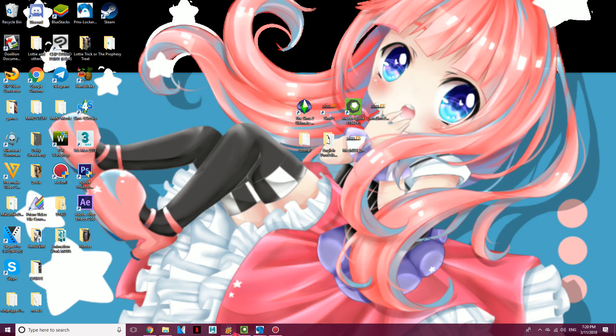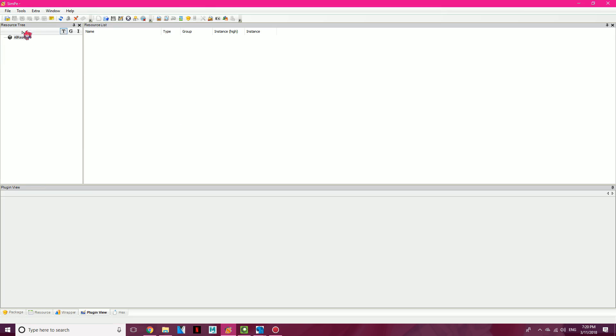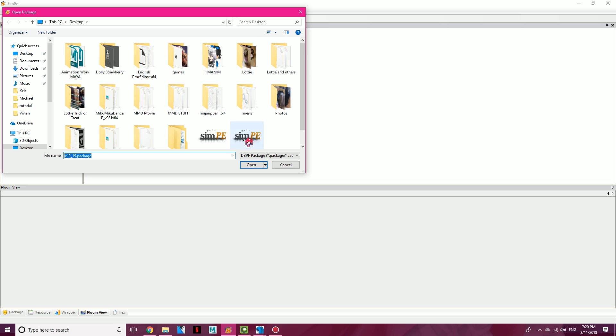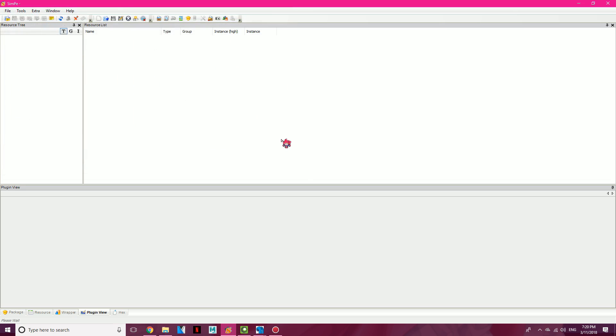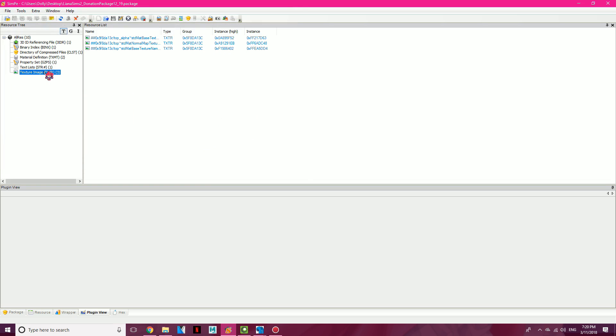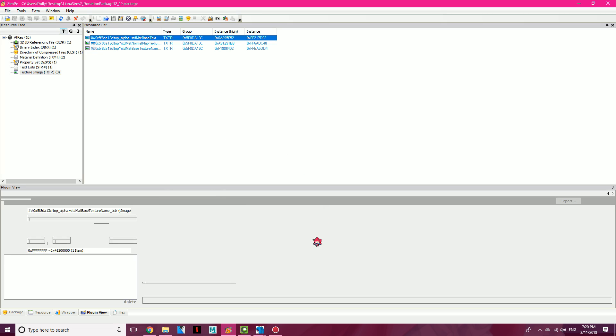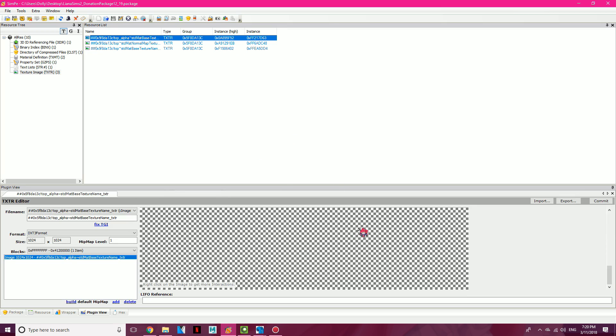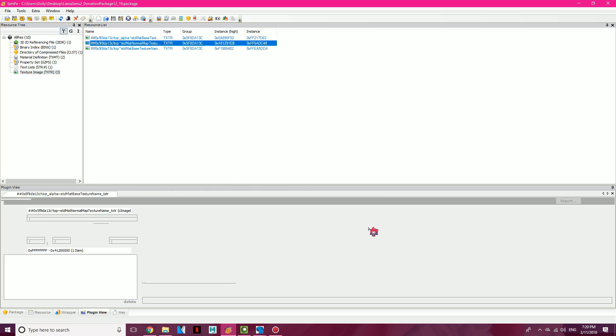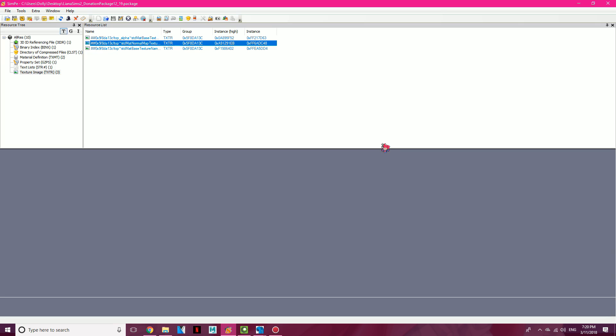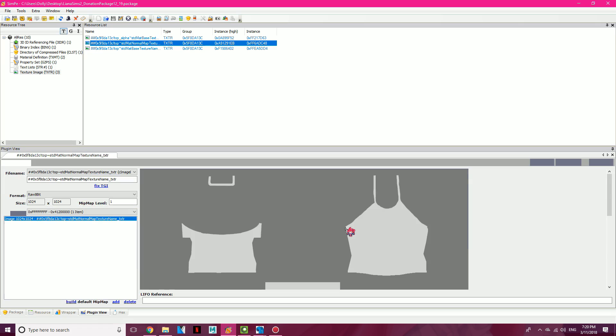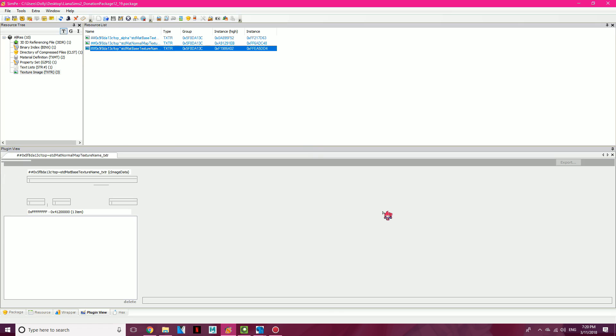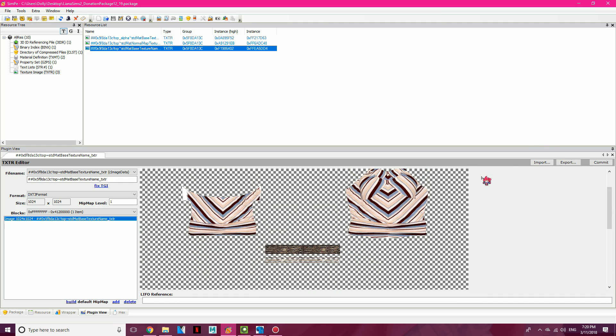And now what you want to do, you want to open up Simpe, go to File, Open, and you're going to find the texture package, which is this one right here for me. Go down to the last one, it should say texture image txtr. You're going to find the texture in one of these three files, which is not this one. Let's see if it's this one, I think it's a little bigger here. It's not this one either. Nope, not this one either, so it must be the last one. Oh ho, it is the last one.